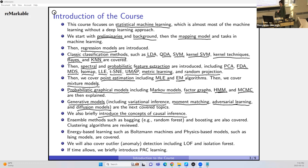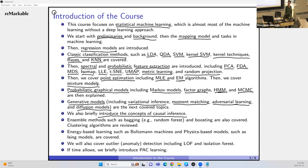Causal inference tries to find the actual cause of an event. In drug discovery and medical applications, that's crucial — a drug might appear to cure something, but it might be something else you're not seeing that's actually the treatment. This could potentially harm someone, so finding the true cause is extremely important.